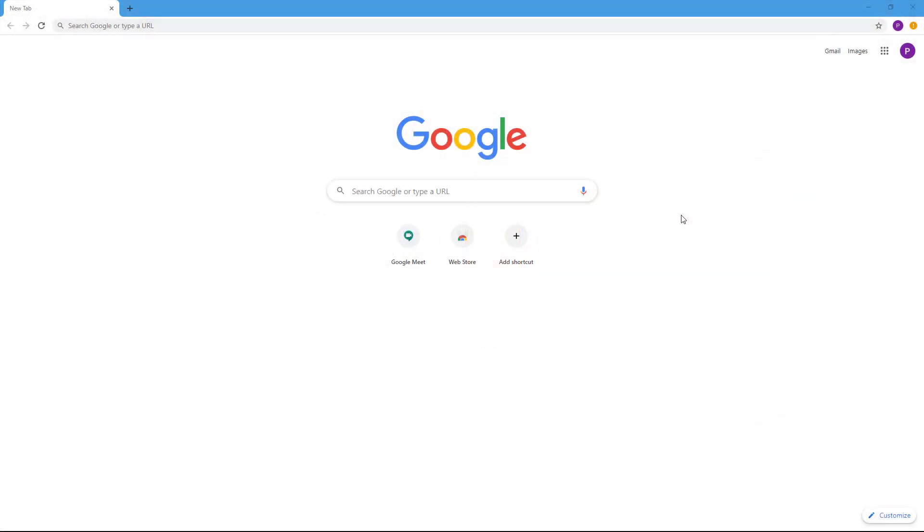Hello and welcome to this tutorial series on Google Meet, which is a very popular online conferencing tool by Google.